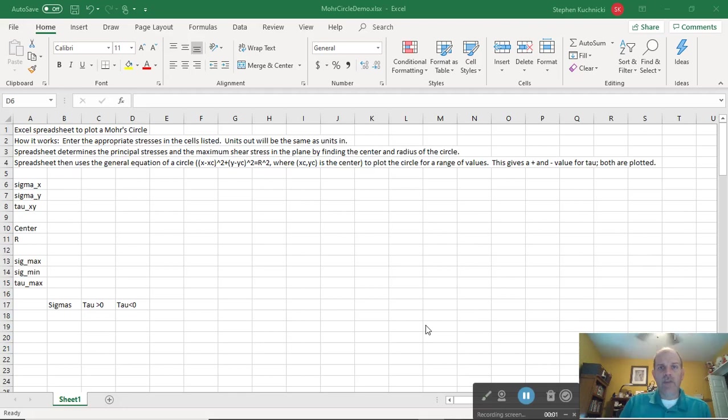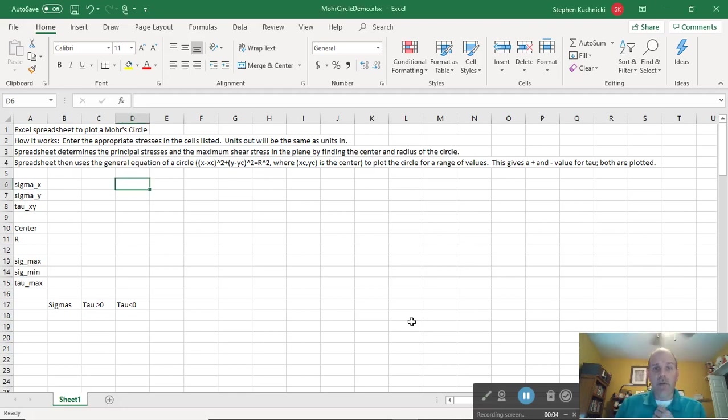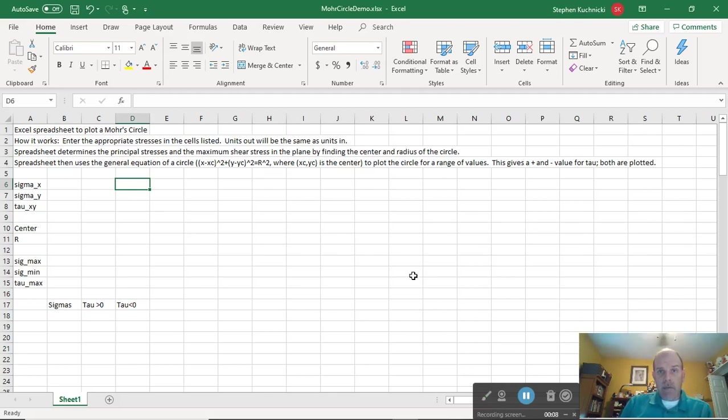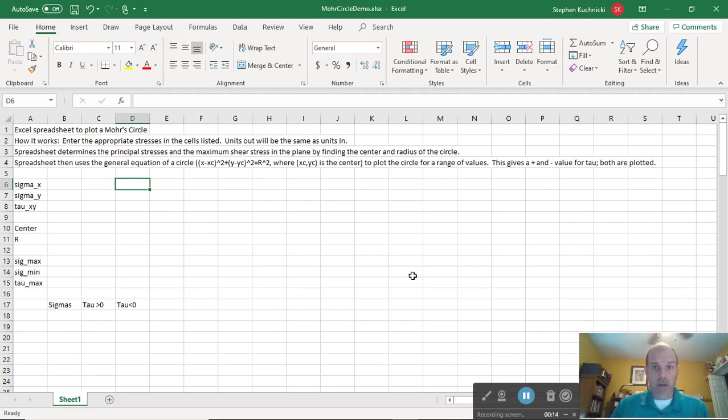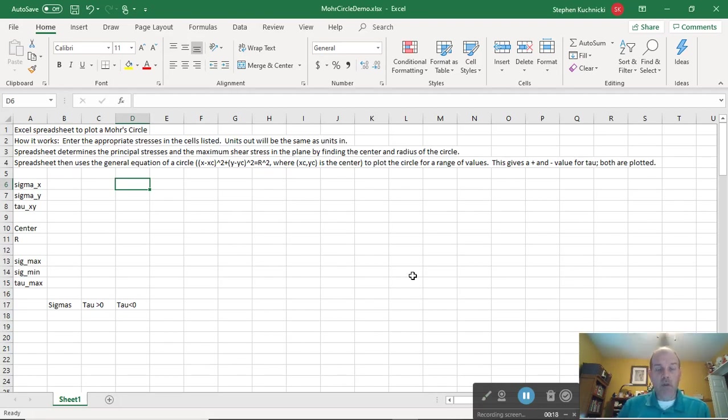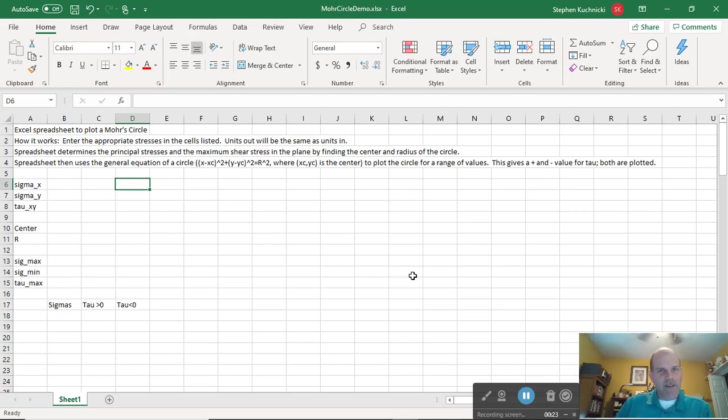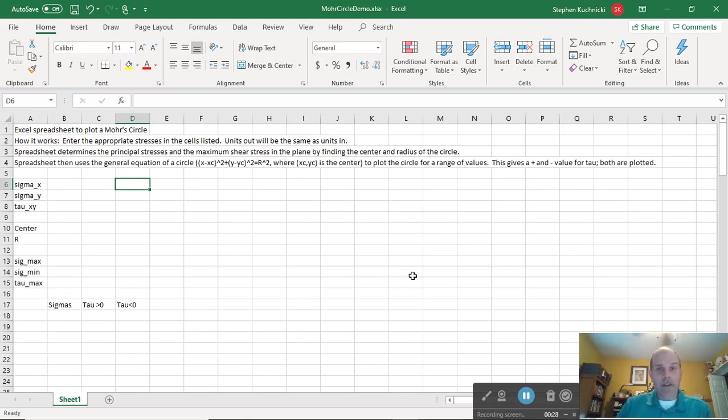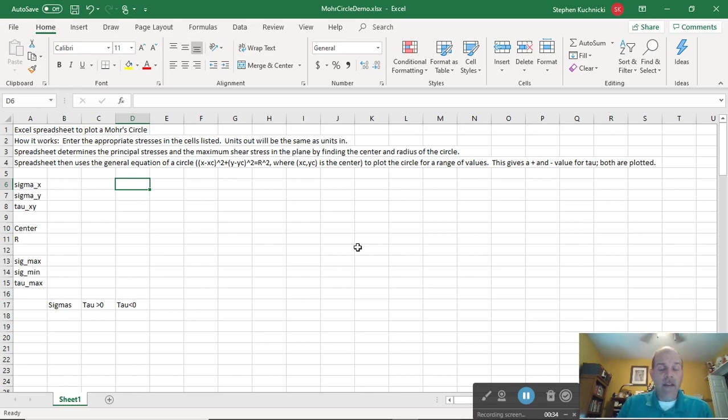Hi there. Now for something just a little bit different. I have an Excel spreadsheet open in front of me. What I'm going to do is make a Mohr circle plotted in Excel. Full disclosure, I normally wouldn't do this, but this is being recorded during the COVID-19 issue, which means there's a lot of people who aren't in situations where they would normally be. I have a lot of students who would normally have access to MATLAB, my tool of choice for doing this, and they don't.